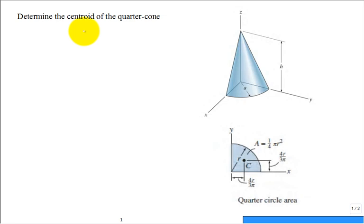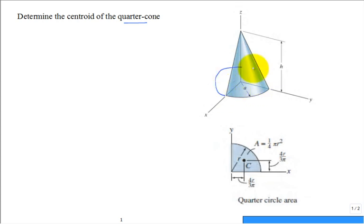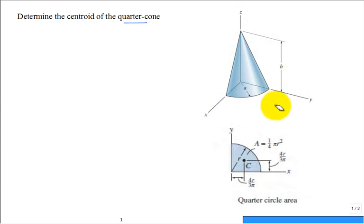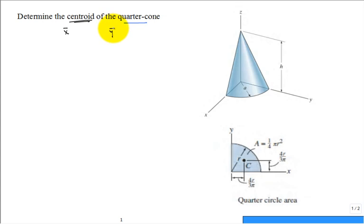Let's take a look at this problem — it asks to determine the centroid of the quarter cone. The typical full cone is revolved all the way around the base 360°, but this one is limited just to the positive x, positive y first quadrant. For a three-dimensional object, you need to find three parts: x̄, ȳ, and z̄ — those three values tell us where the centroid of the cone is.